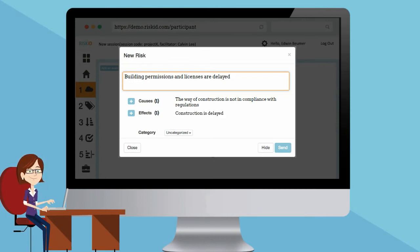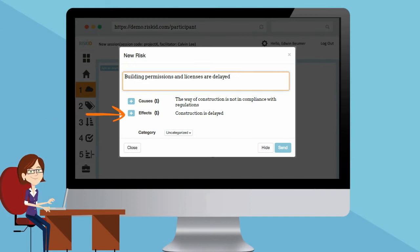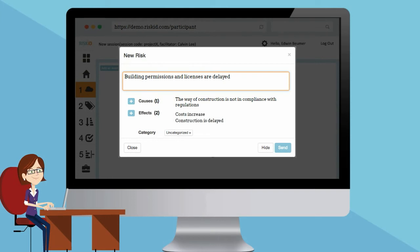In case you like to add more causes and effects, you press the add symbol. Effect? Cost increase.